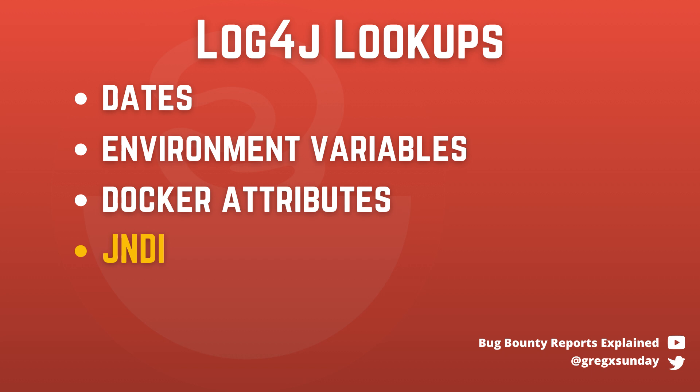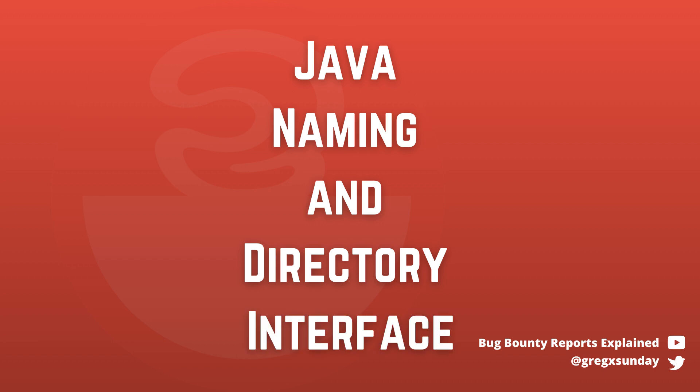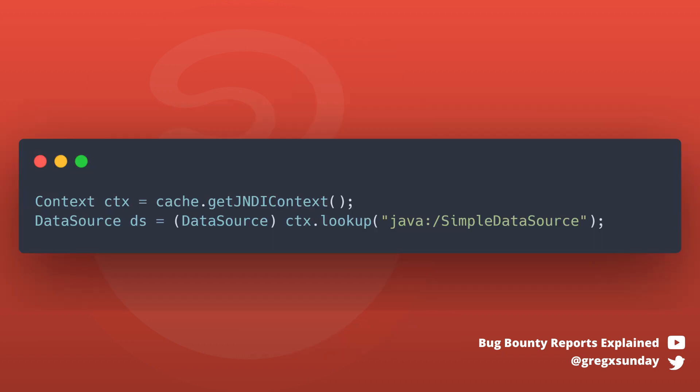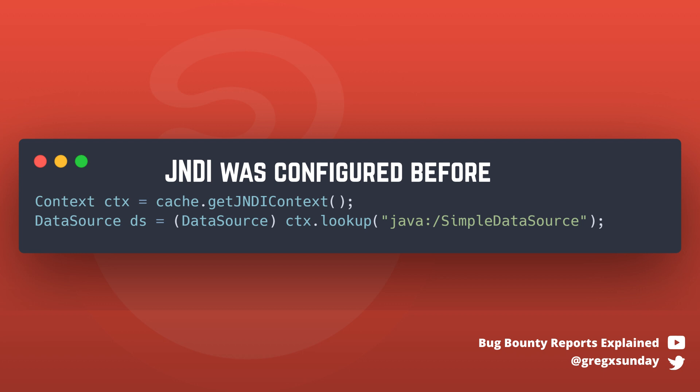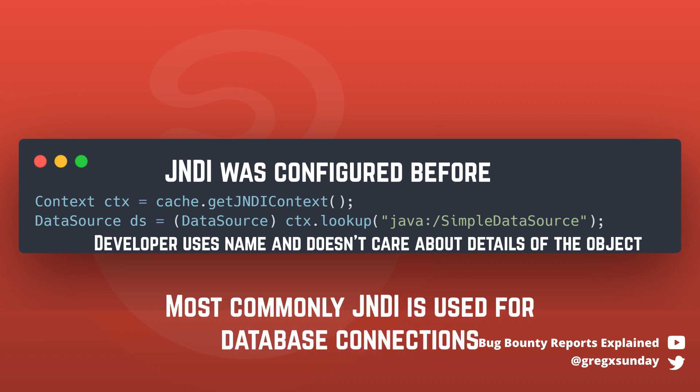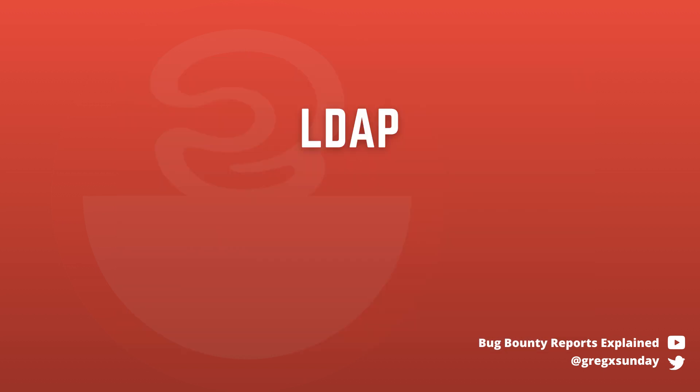JNDI stands for Java Naming and Directory Interface. It gives a developer the ability to search for an object based on its name so that the developer doesn't need to care where this object is actually stored. For example, you can configure it to use an LDAP registry where you store your JNDI objects and then you can access the same registry from different applications. There are a few API protocols that can be used to look up those objects, but LDAP, Remote Method Invocation, and DNS are the most common for exploitation purposes.